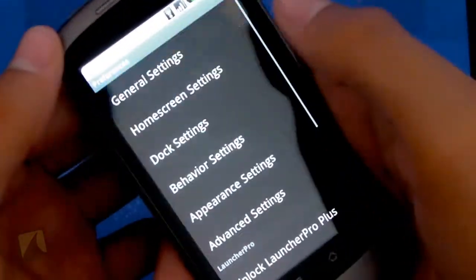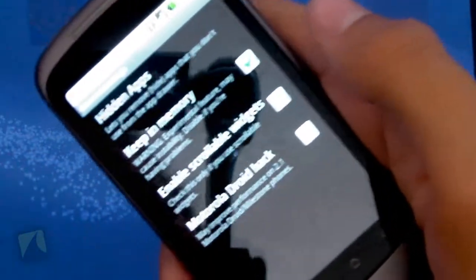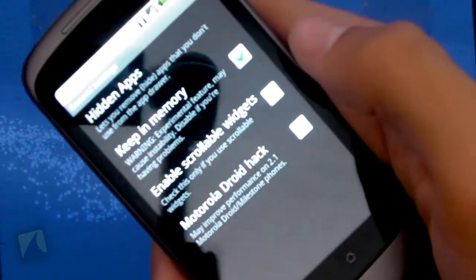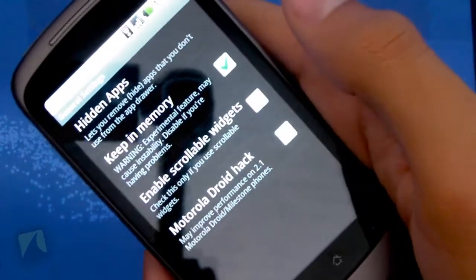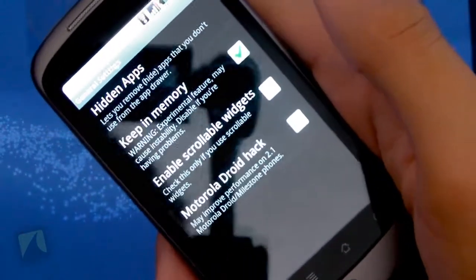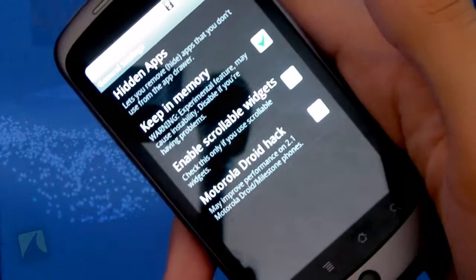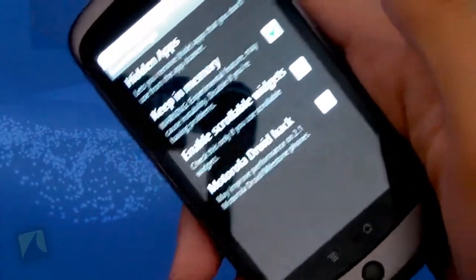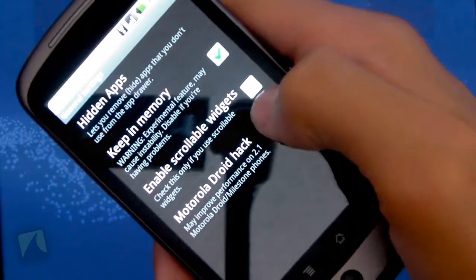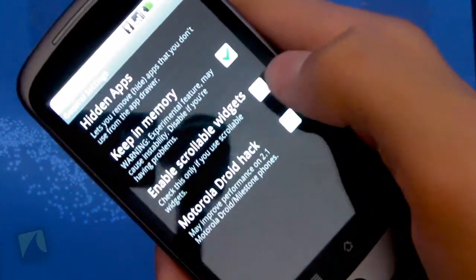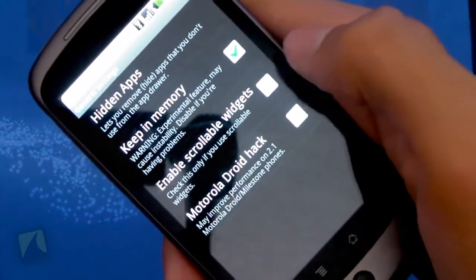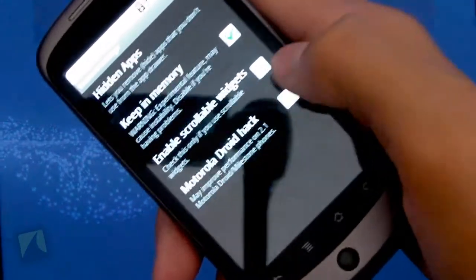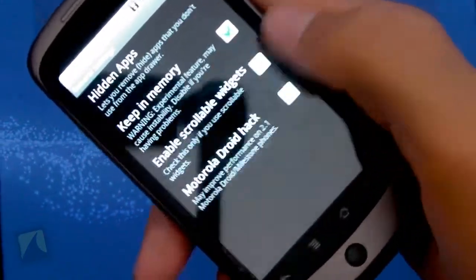Going back into preferences, you can also keep the launcher in memory, which just means that when the RAM is being used up, it won't kill the launcher, so it won't have to load everything. It'll kill something else. You can enable scrollable widgets, which of course requires the widget that you've downloaded to be scrollable and support it. And then if you're on Motorola Droid, you definitely want to check that box.